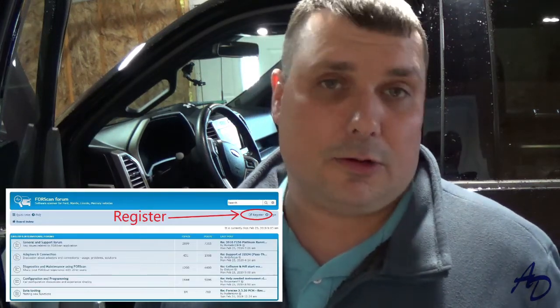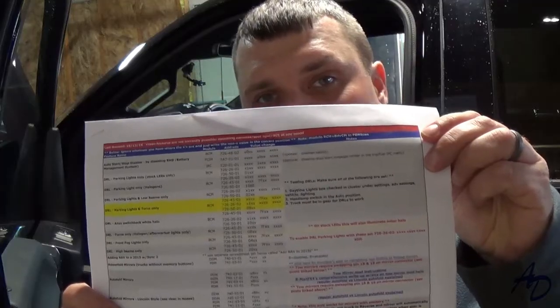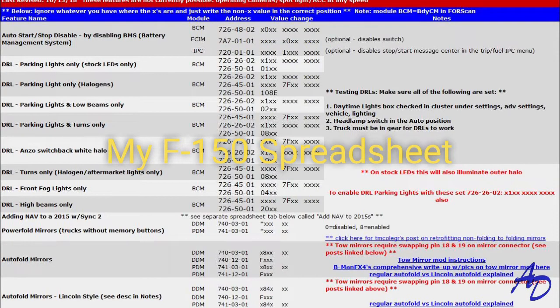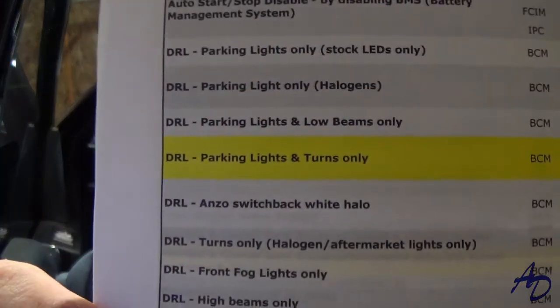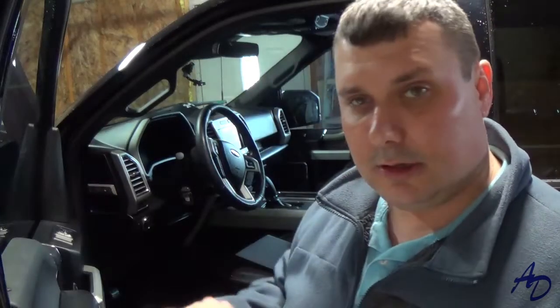Another thing you need to do is go to forescan.org and subscribe to be a member. It's really easy — you just register on the website and then within a couple of days, maybe a day, sometimes hours, an administrator approves your account. Then you can go on the forums and vehicle-specific spreadsheets come with what you need to change your code to as far as the values. I'll post a picture of that in the video. Like the daytime running lights, I have it highlighted because that's the one I'm going to use. Once you're activated, you can get on the forum and get these spreadsheets.